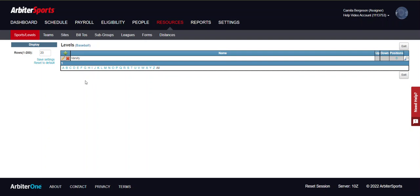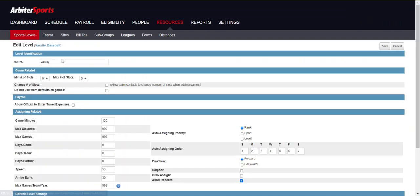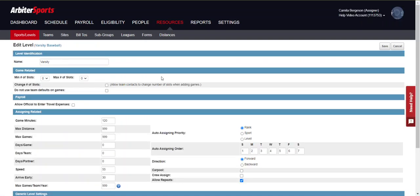If you ever need to make changes to the level settings, click the edit pencil and you can make any changes as needed. Make sure to click Save when done.